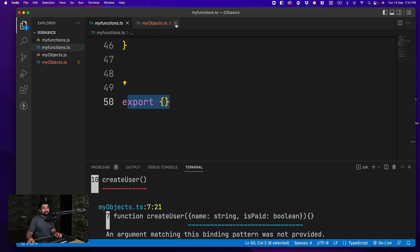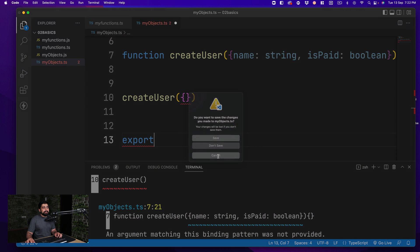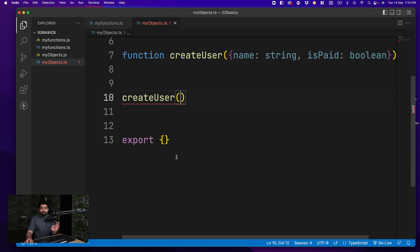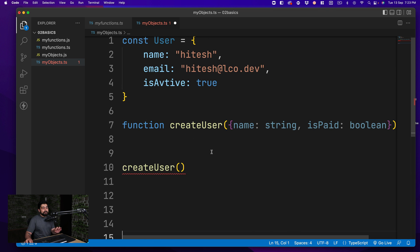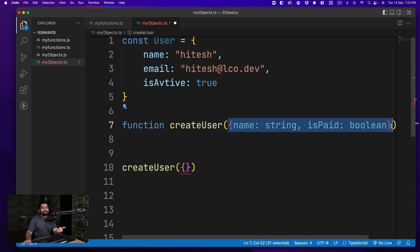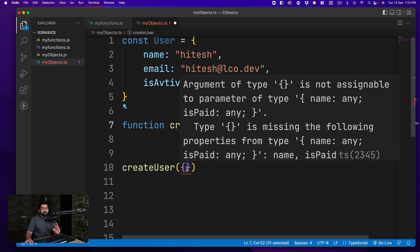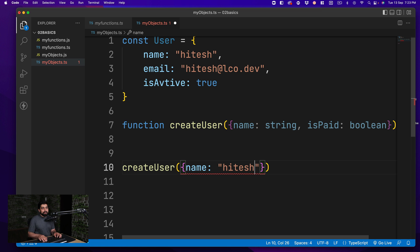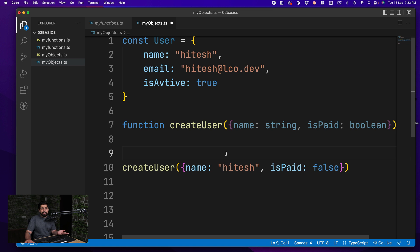Now when we say createUser with an object, TypeScript complains that the object must have the required properties. I need to pass name — let's say I'm creating a user with a name — and I'm still missing isPaid, so I'll add isPaid set to false since this is a free user. This is the obvious, expected behavior that keeps our code better.